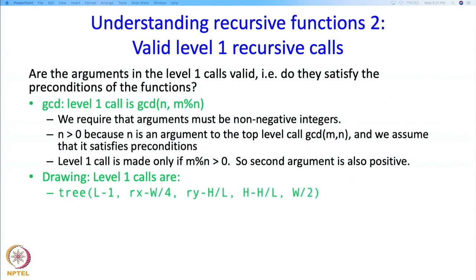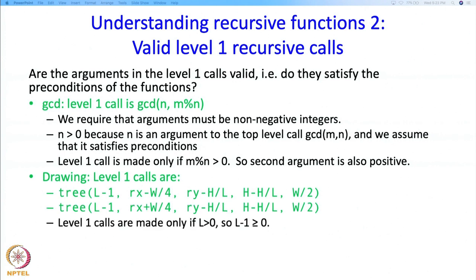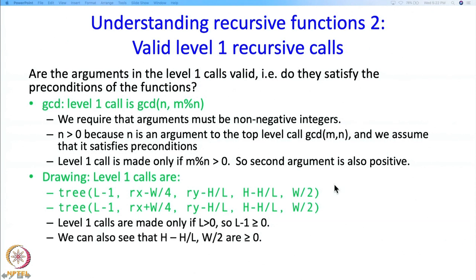For drawing, the level-1 calls have L-1 levels instead of L. These calls are made only if L is greater than 0, so L-1 must be greater than or equal to 0 — satisfying the precondition. You can also check that the other arguments satisfy their required preconditions, though I will not go through all of them right now.